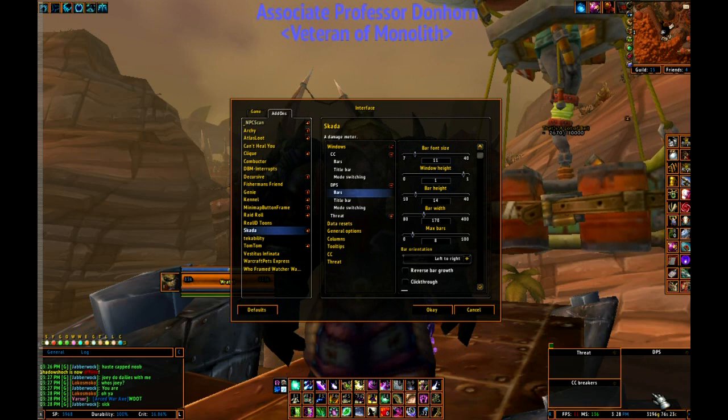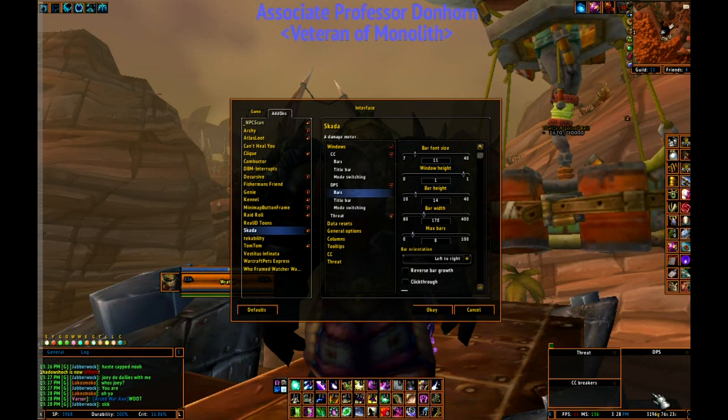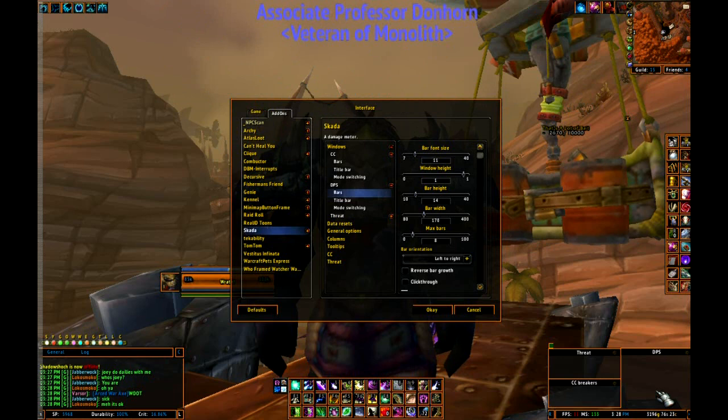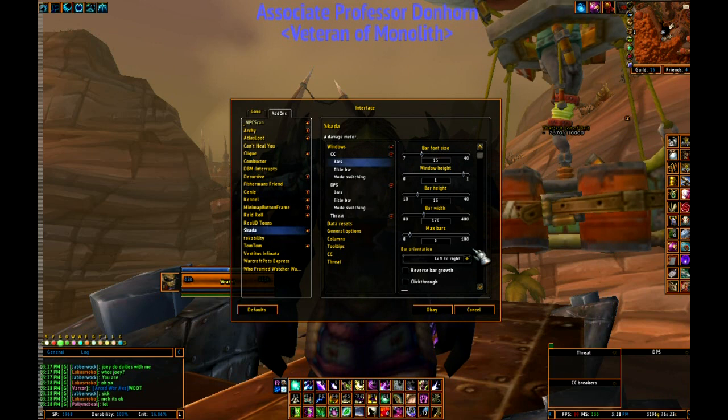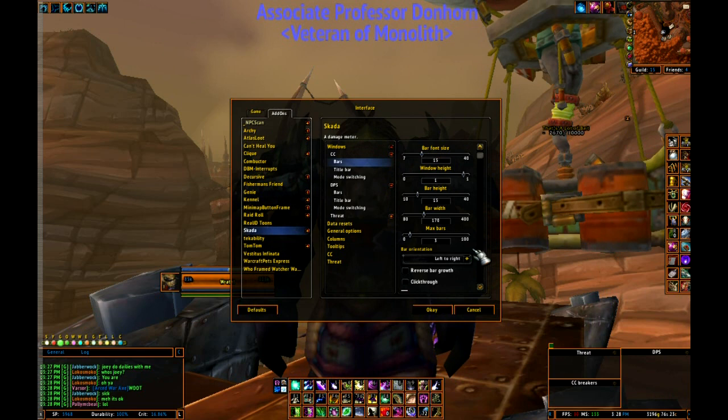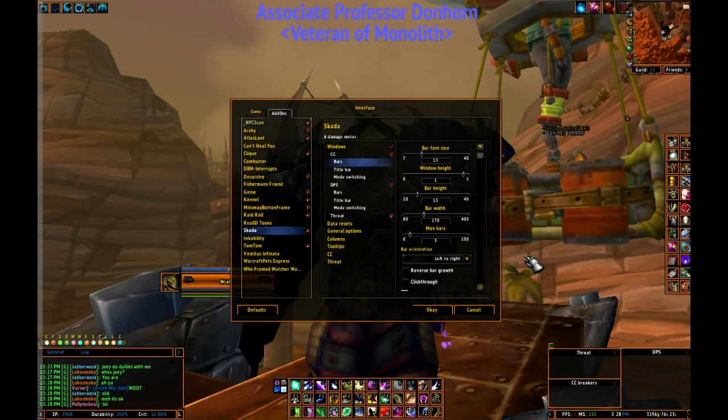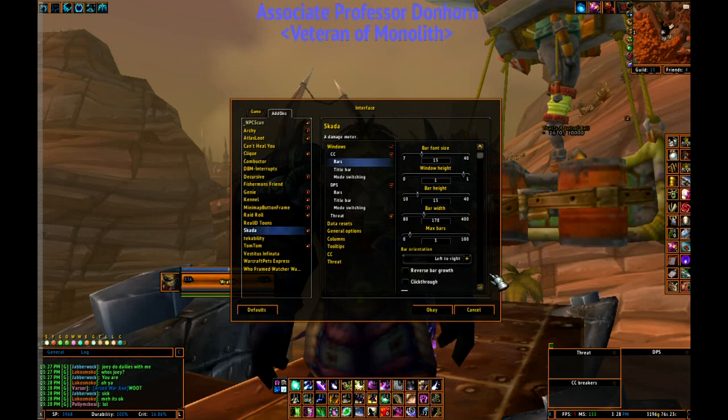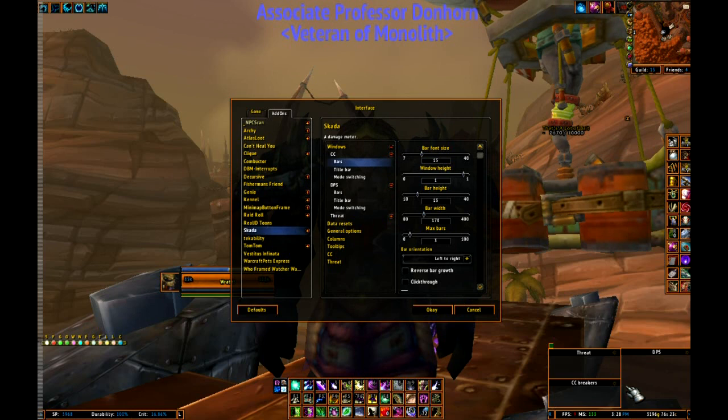With it set up like this, I have eight bars that show up on my DPS frame, which is really more than enough to watch — especially if you're just doing ten-man raids. I also have the CC bar set up and the threat bar, and they're set up slightly different just for sizing to get it to work right and get it all nice exactly how you want it.